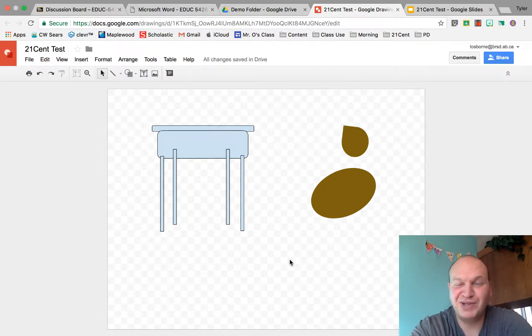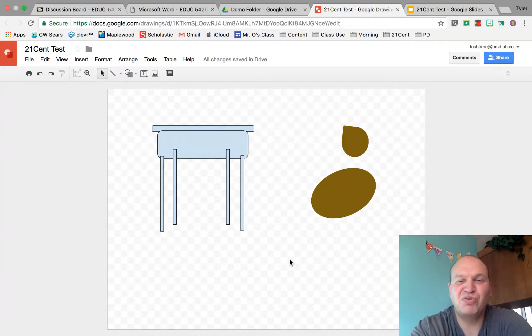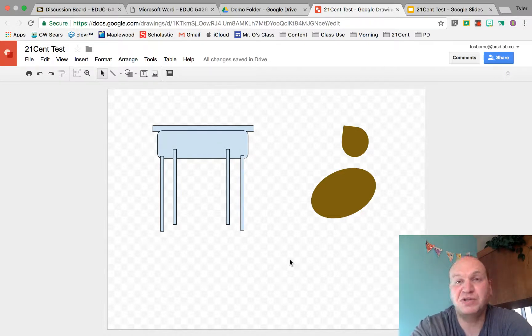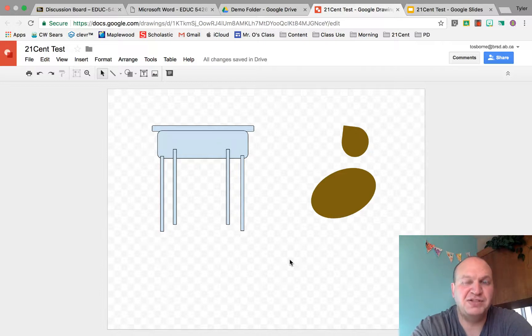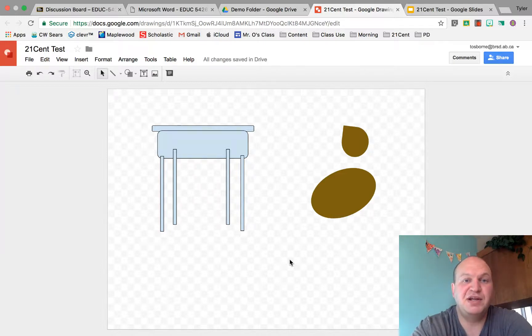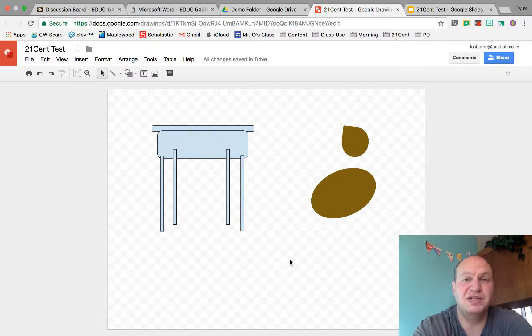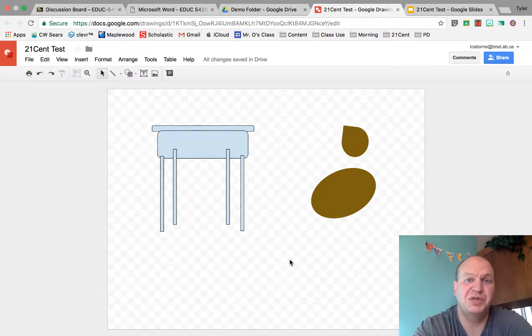But there's a problem. It doesn't look three-dimensional. The problem is that my images aren't layered correctly. So Google Drawings and Google Slides for that matter pays attention to the order in which you draw things. And then it'll allow you to layer those images on top of each other. But by default, it does it through the order in which you drew.